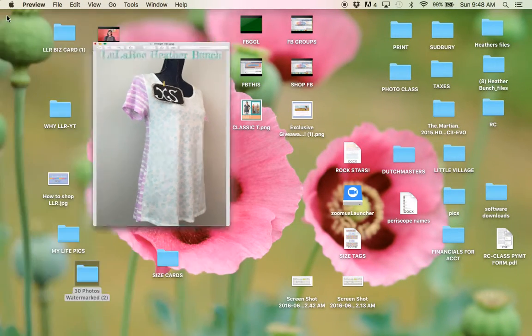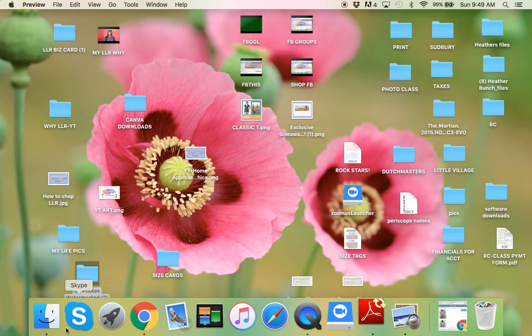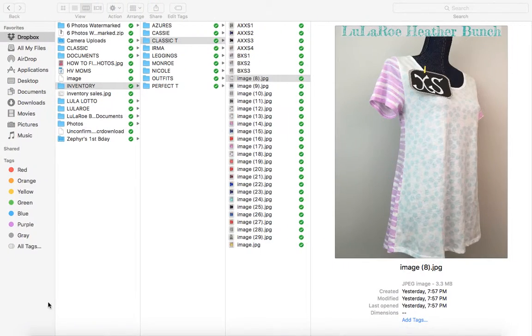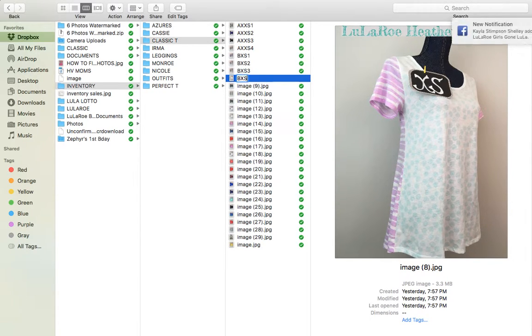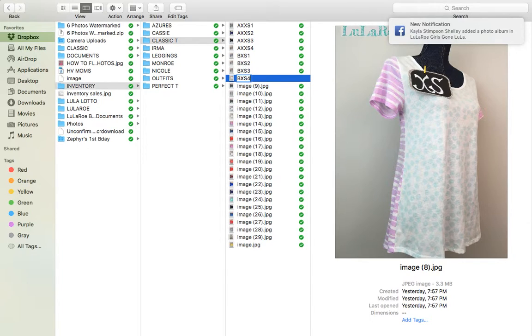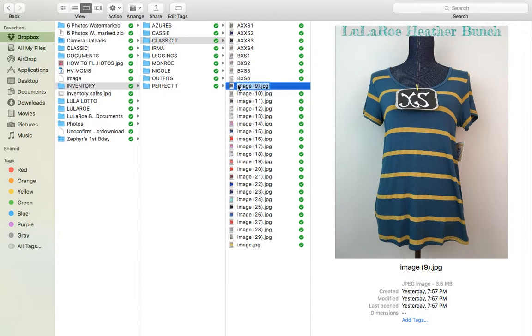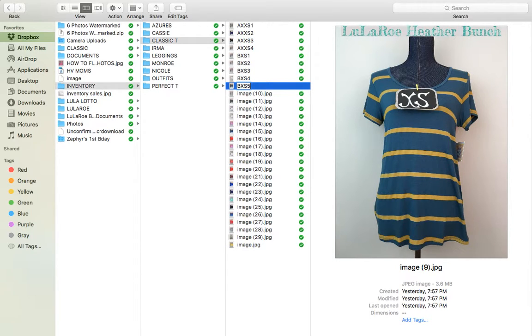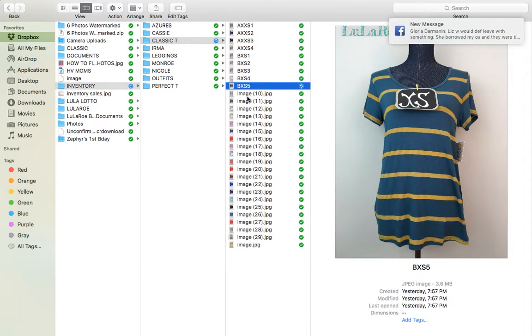And sometimes when they get uploaded they get out of order again. B extra small four. Oh, Kayla's doing albums. I guess I should get ready to do that. B extra small five. All right, we're still on extra smalls.